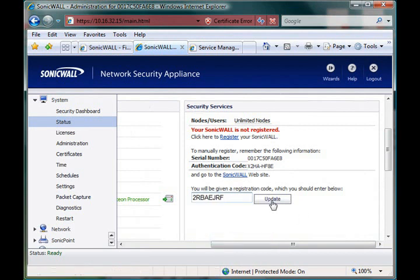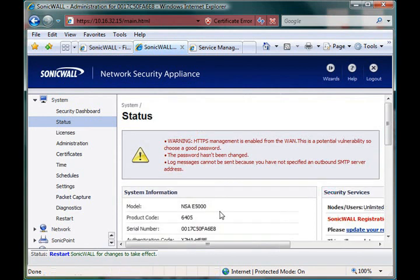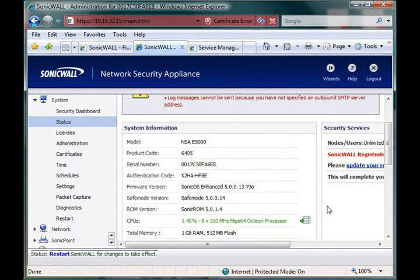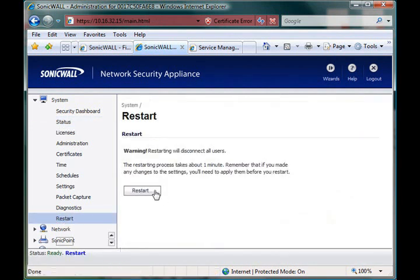Now, this is the first half of the registration process. You need to do this before you're actually able to upload any new firmware, so just updating the box. So, now that we've given the registration code, we do need to restart the unit. So I'll go ahead and do that.